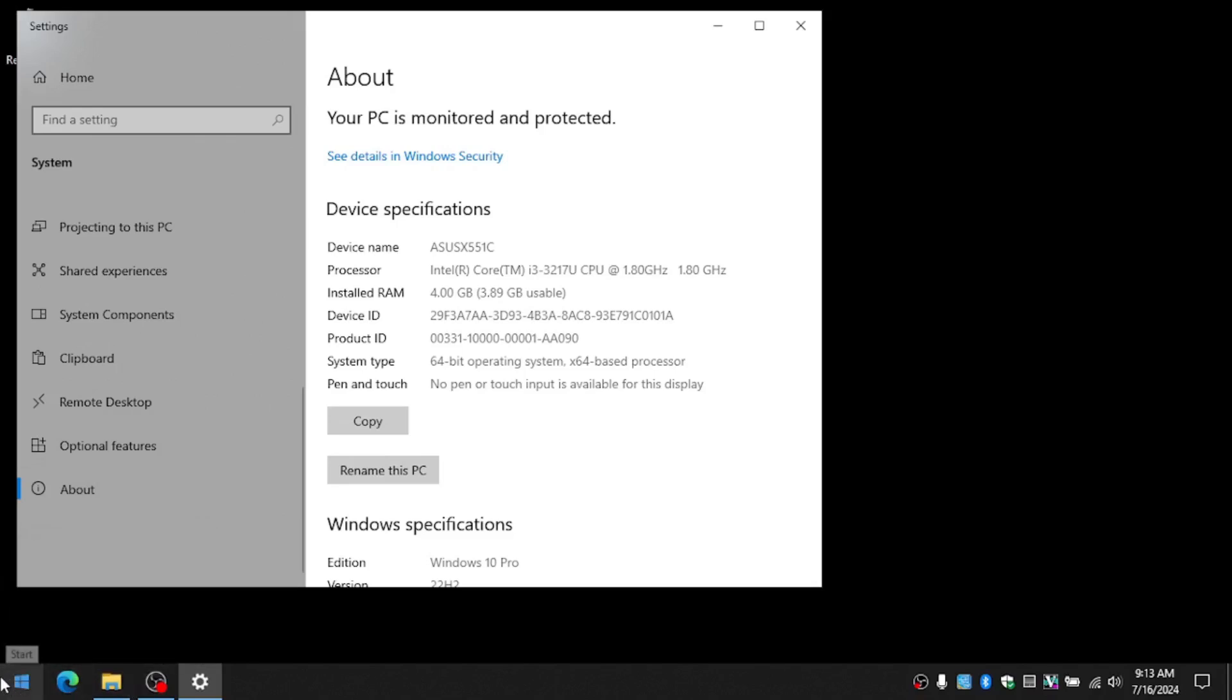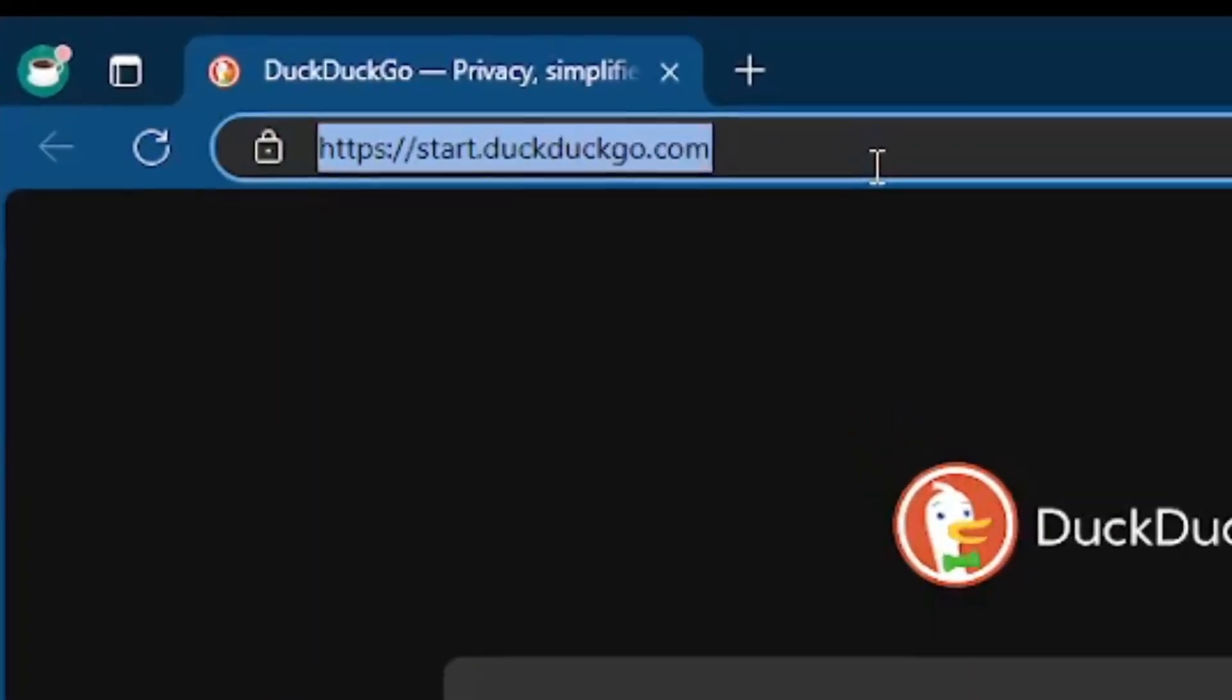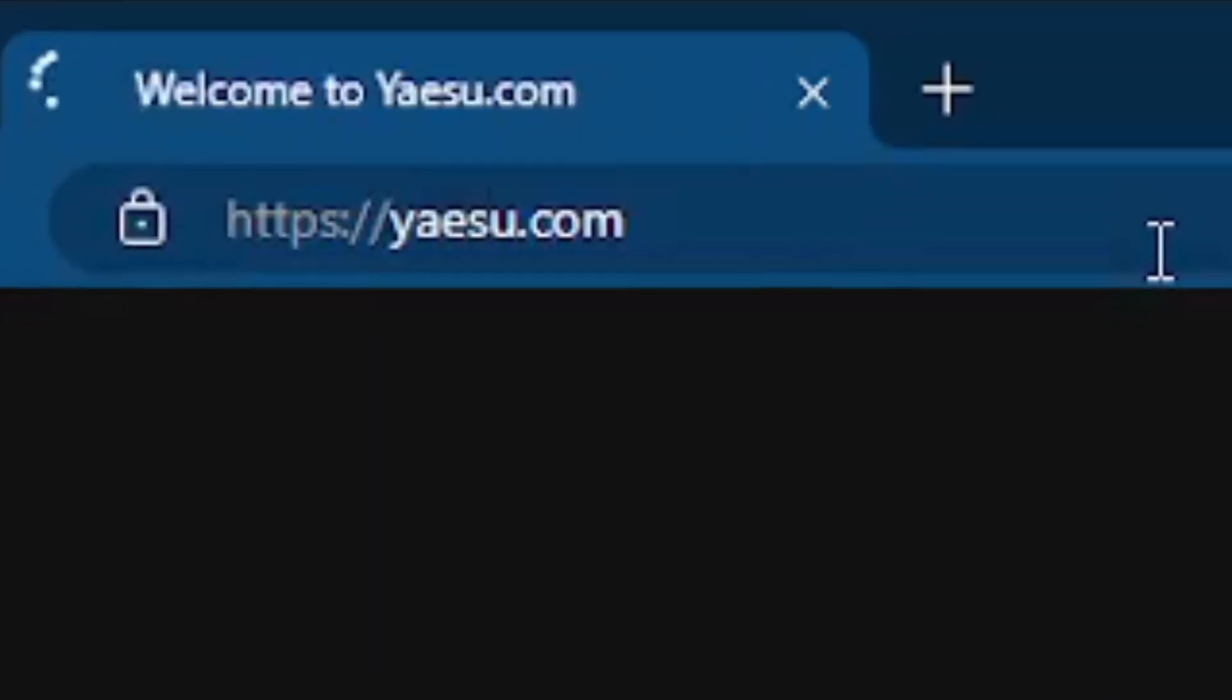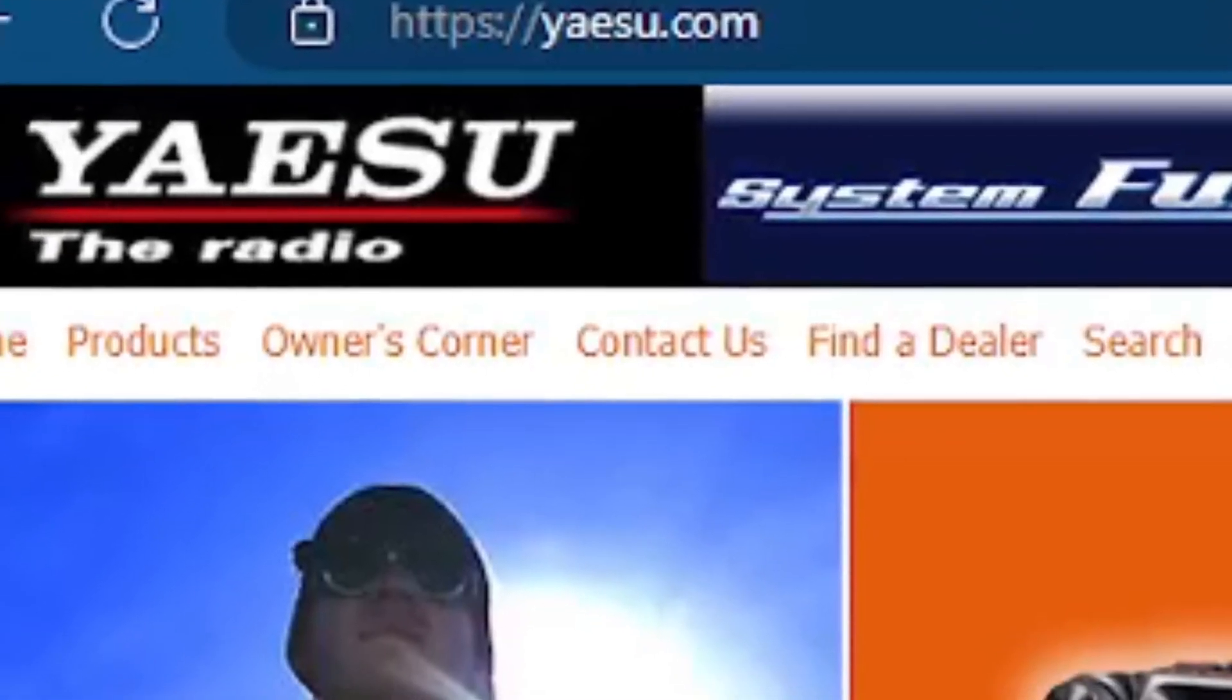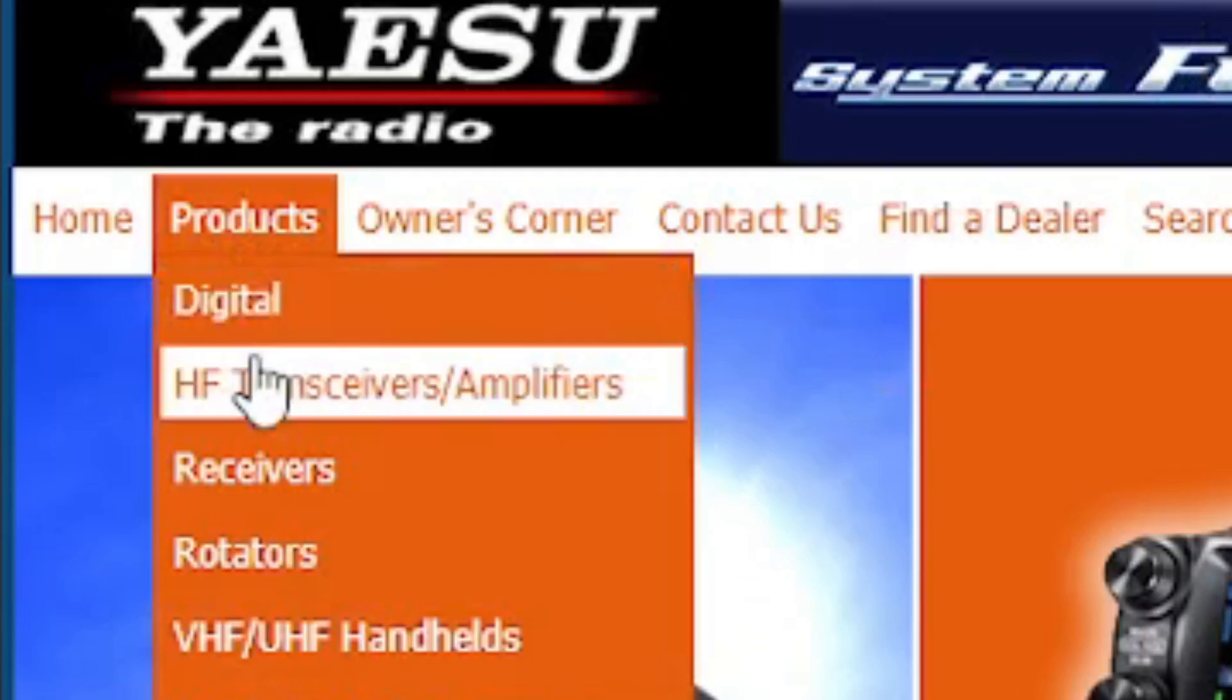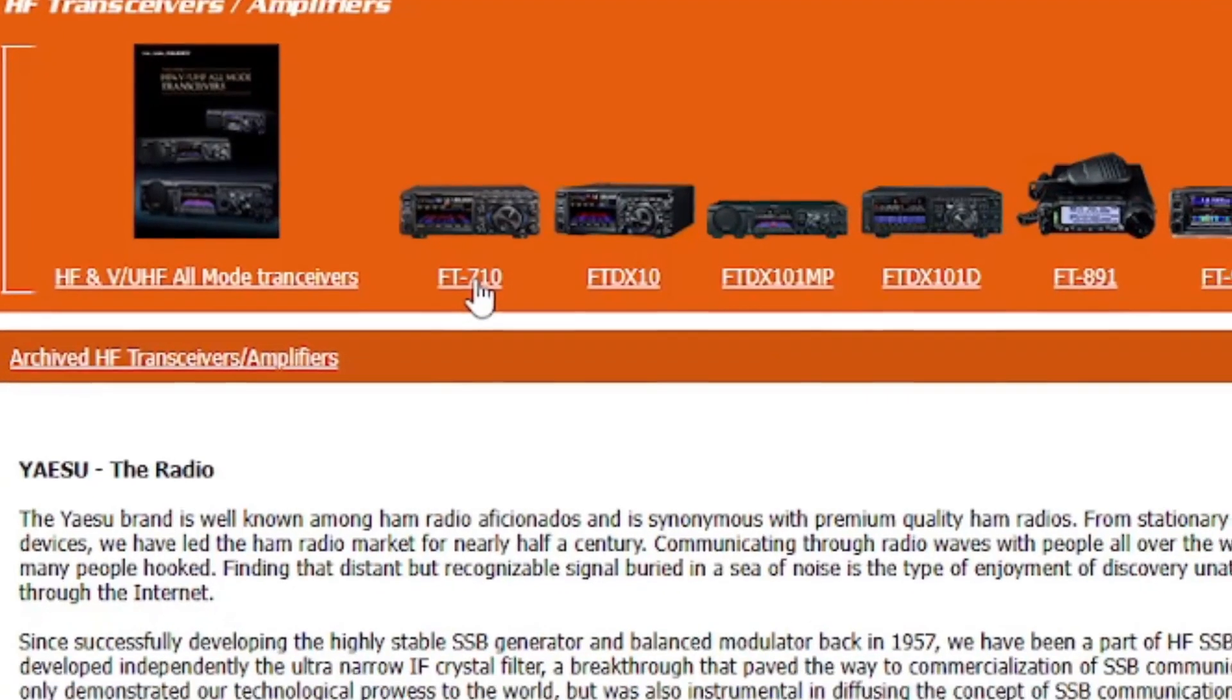So let's start with, first off let's get to the YAESU website and download the drivers for USB. So once you get to their website you want to go to products HF transceivers, then you want to go to the FT-710, you want to go to the file section and you want to scroll down to where you see the USB drivers.